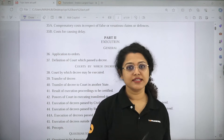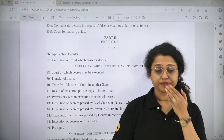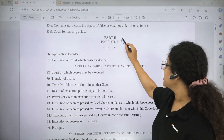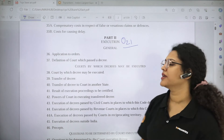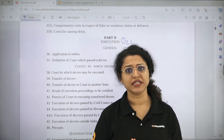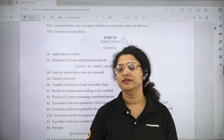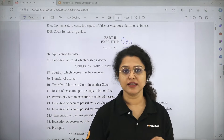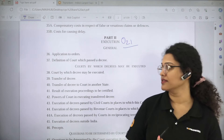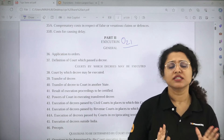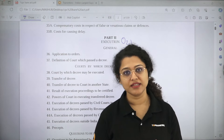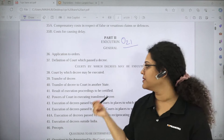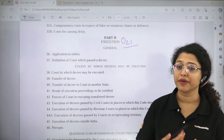Moving ahead to Part 2 — Execution. Part 2 is important. Order 21 is also Execution of Decrees — it is the largest order in CPC with 106 rules. We will not read Order 21 in full, but we will focus on the sections. Although I have not seen any execution question in CUET PG in the past 3 years, this is an area from which questions can be asked.